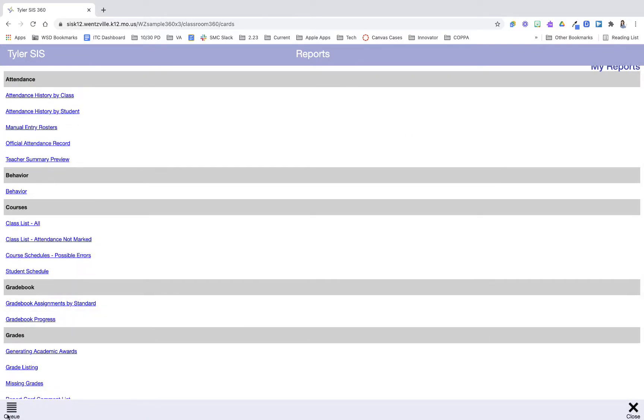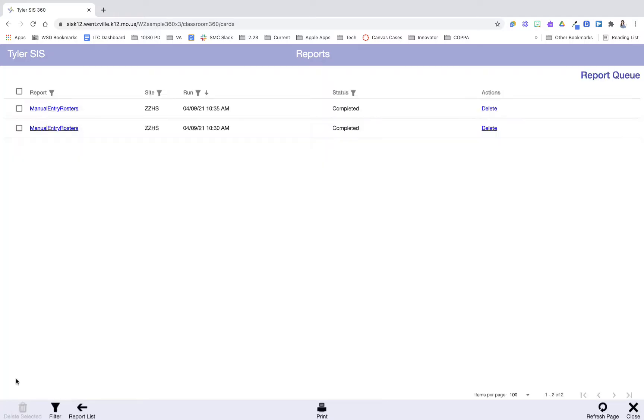In the bottom left-hand corner you'll see queue. This is going to bring up any previously ran reports that I want to open and access, and again I can open those here, delete them, find them, and use them.